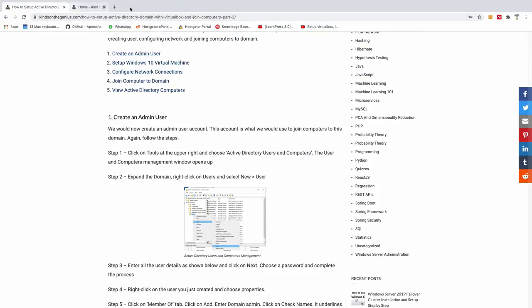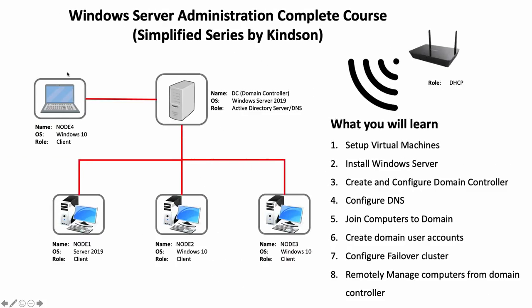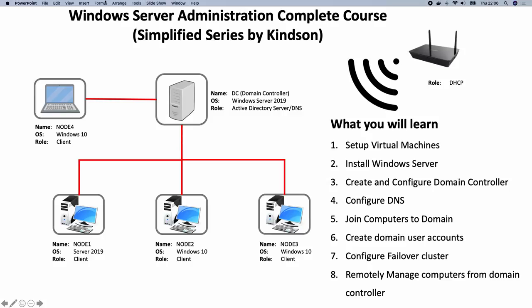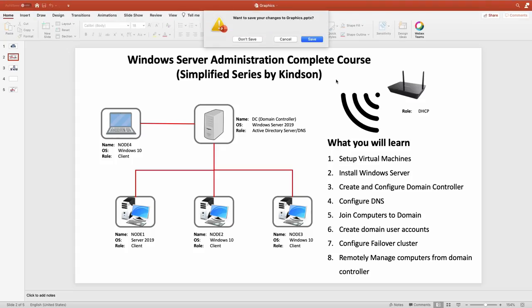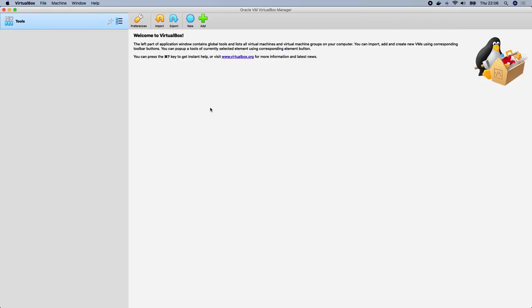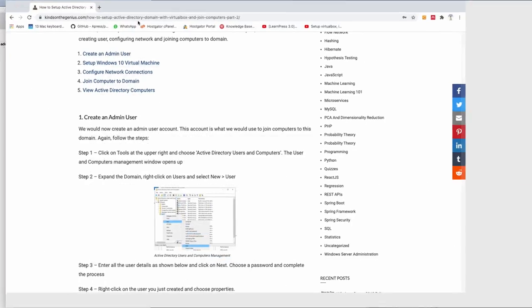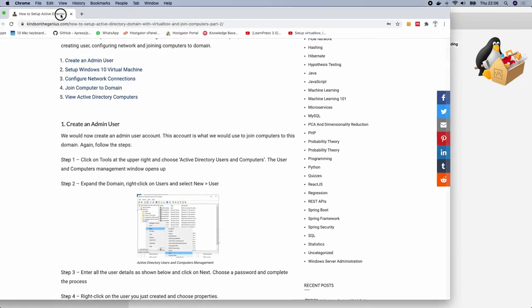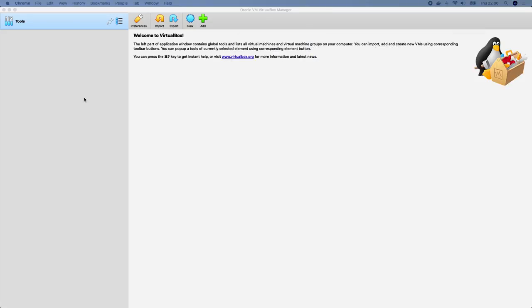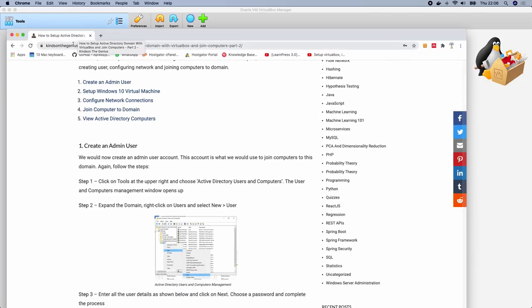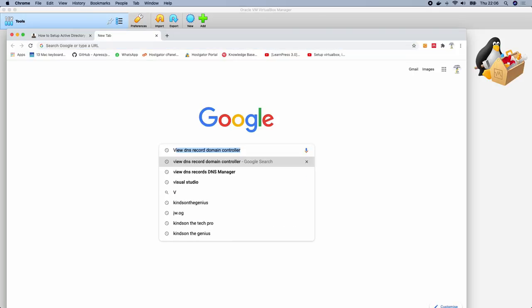Let's get started. You may want to copy down the setup diagram or draw it on a sheet of paper so you have it in mind. I'm taking out the PowerPoint presentation now. If you don't have VirtualBox, you can go to your browser and search for VirtualBox to download it.